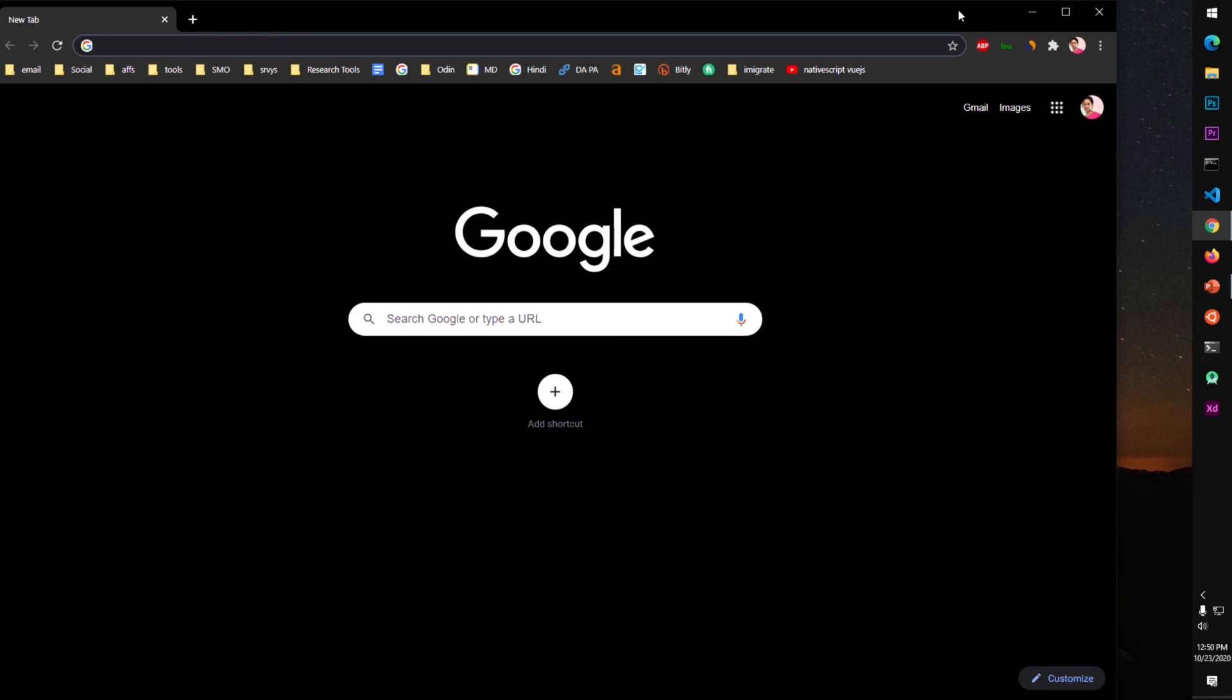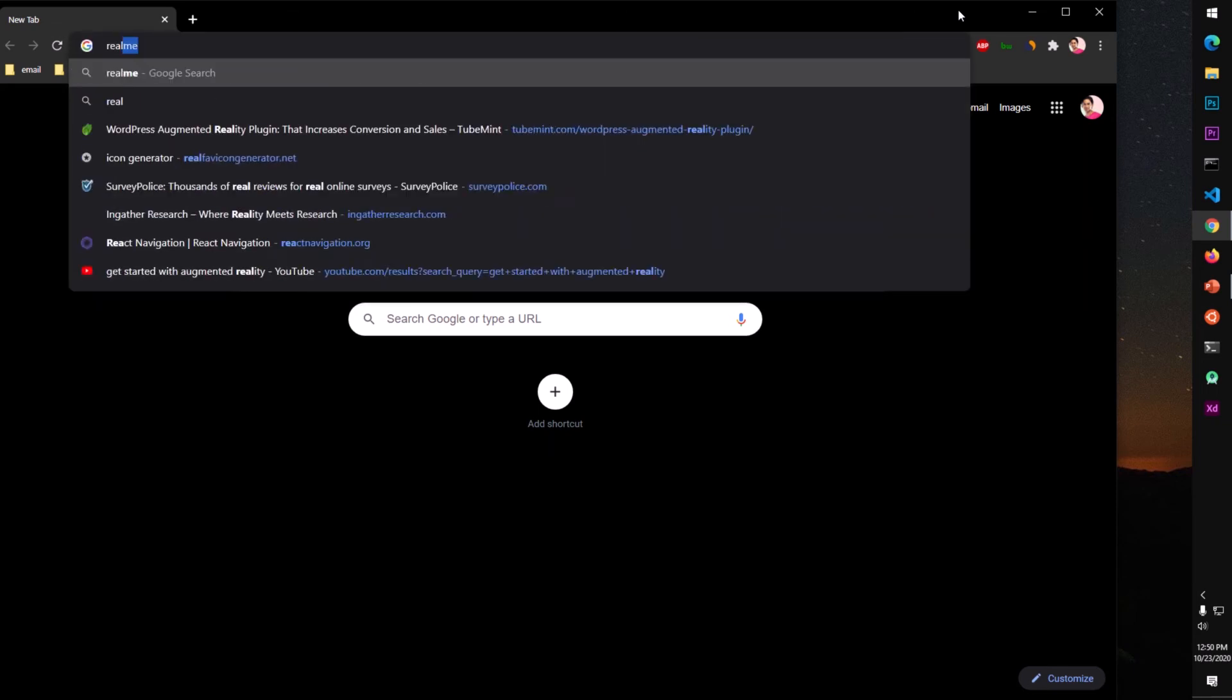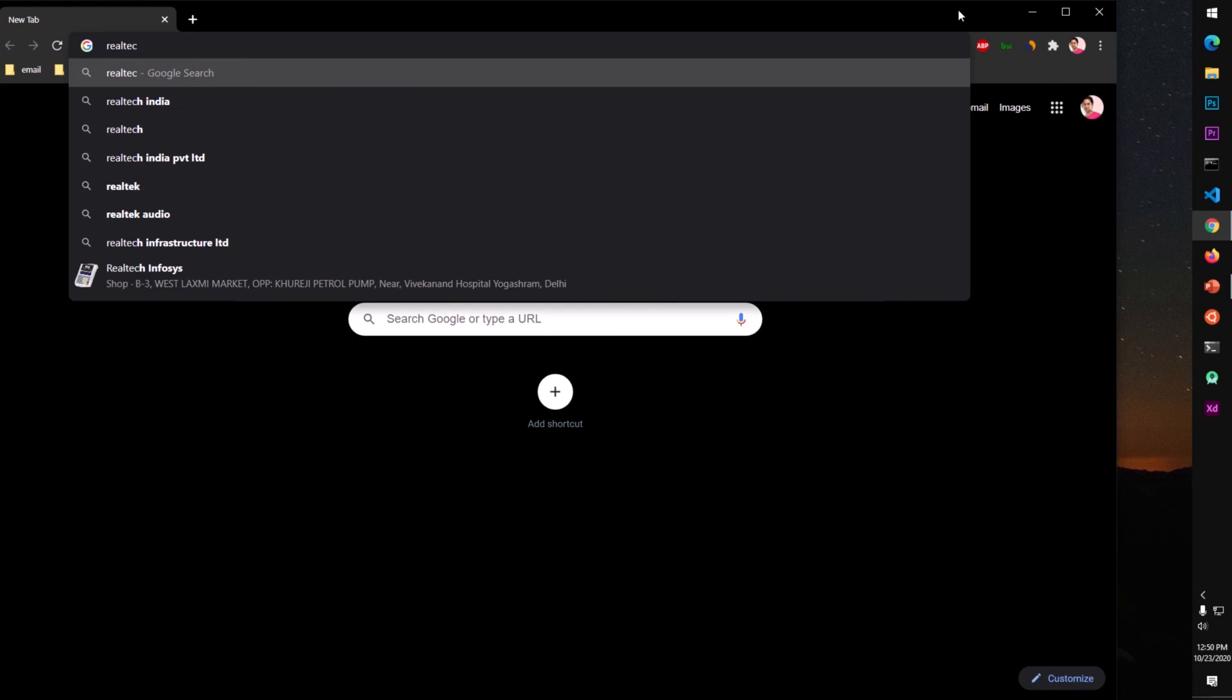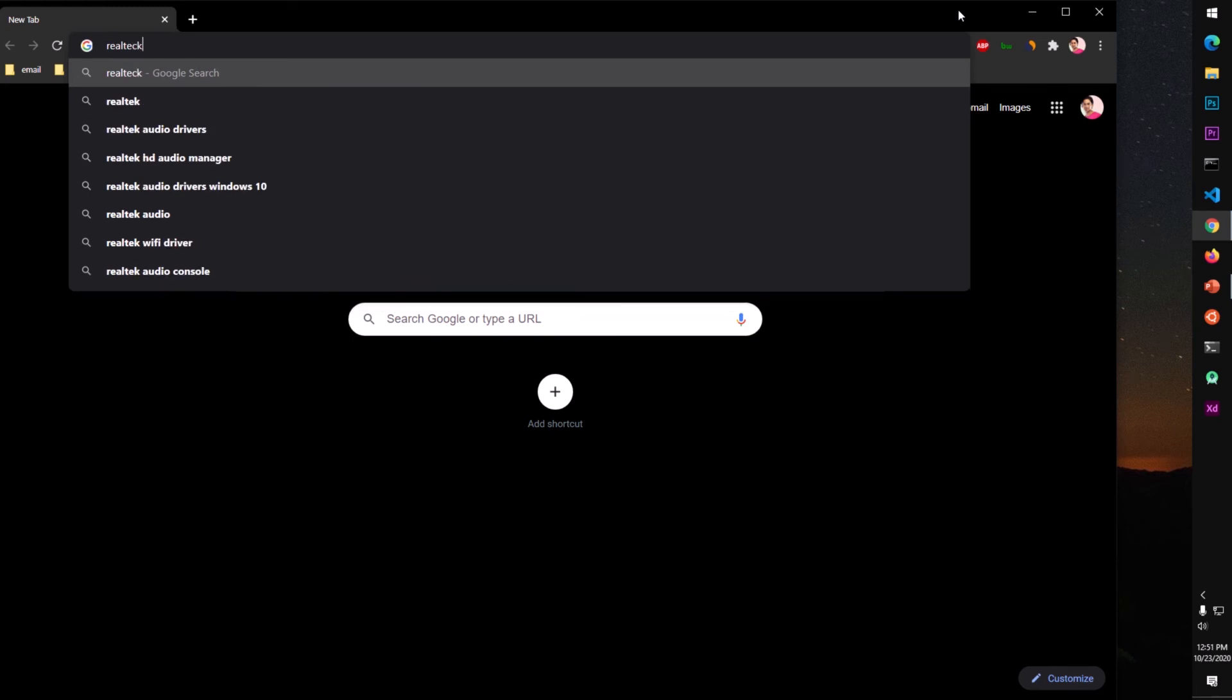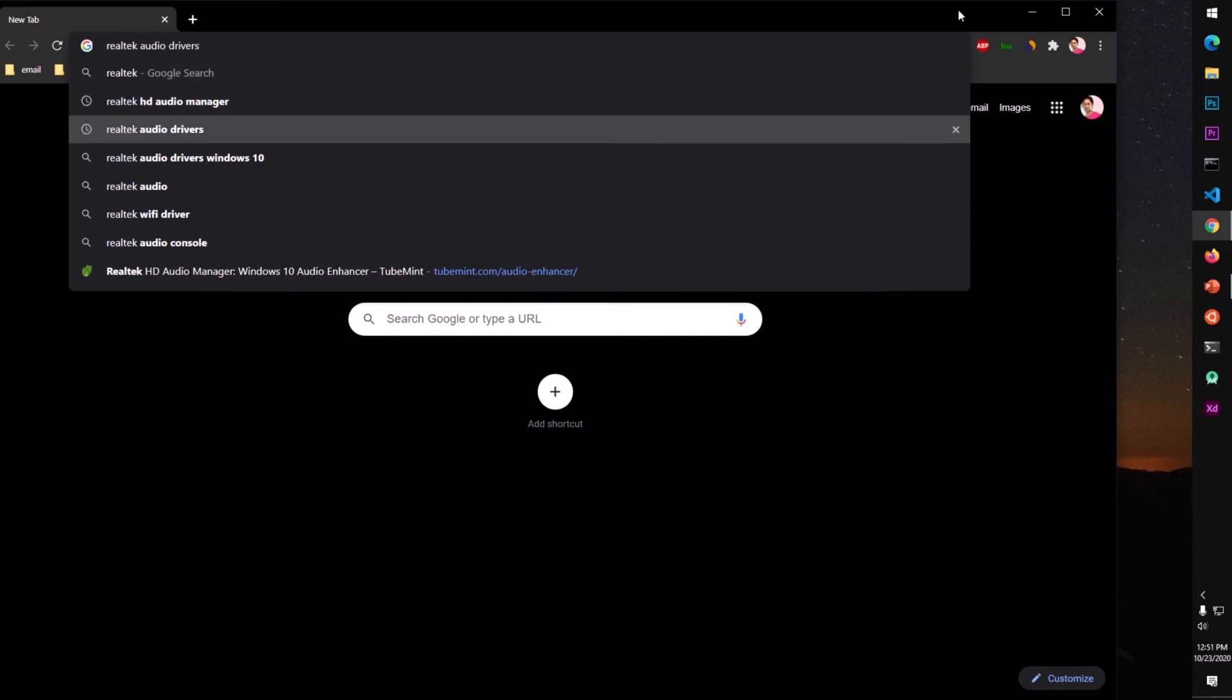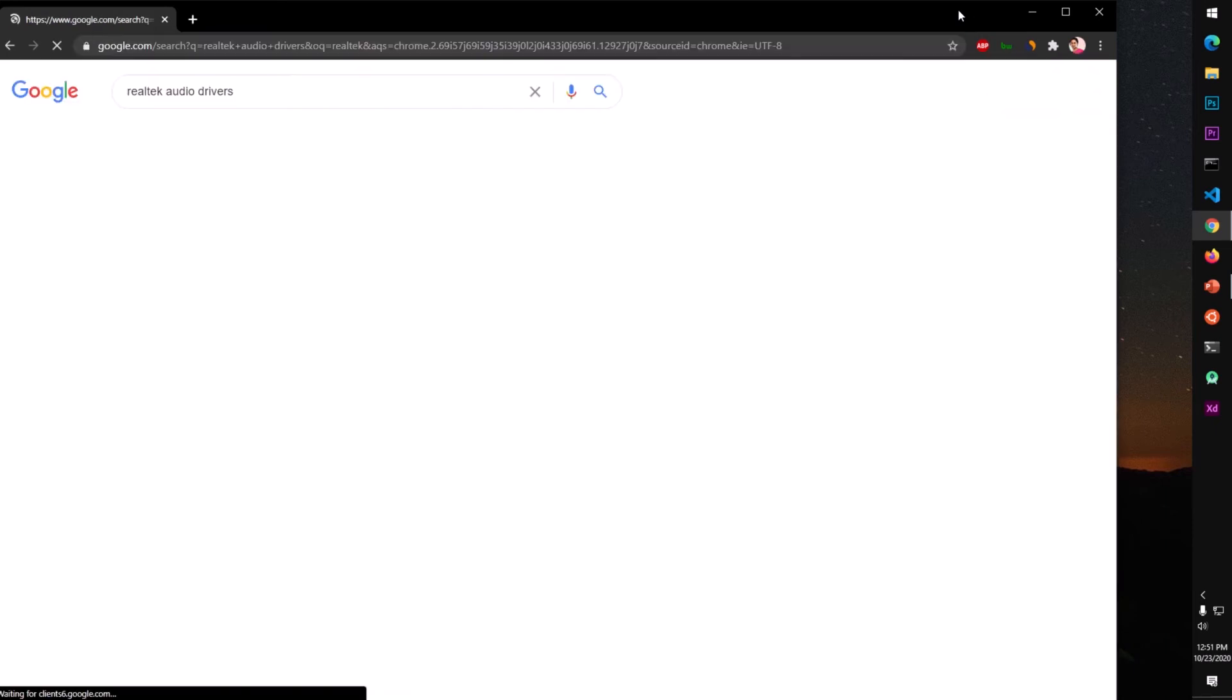So you simply search Realtek audio manager or simply go to this Realtek audio driver. Look for this.